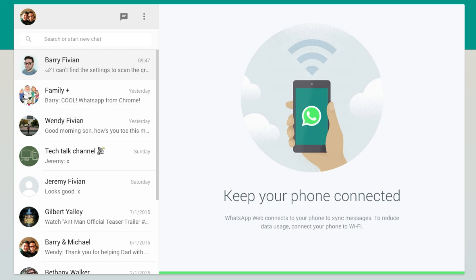And as you can see, I've now got all of my WhatsApp threads on my desktop computer. Now it's definitely a great feature to have and something that I think I'm going to use a lot. As I mentioned at the start of this video, WhatsApp is pretty much the application that I use most on my Android device. So to be able to use it on the web is definitely a great feature.